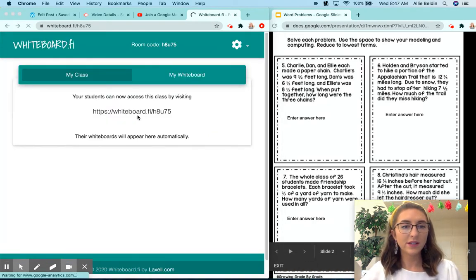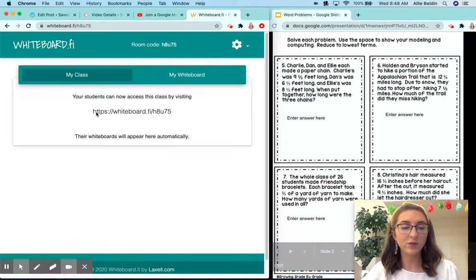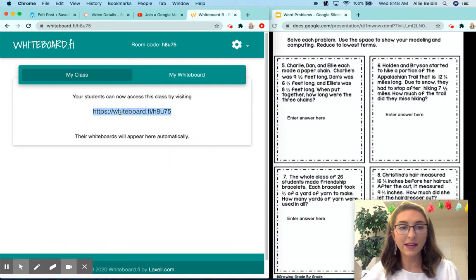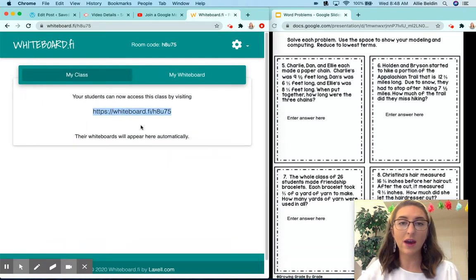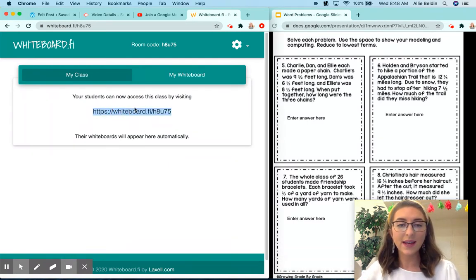Then share this with your students. You can type this, copy and paste it into the chat box in Google Meet and have students click on it.